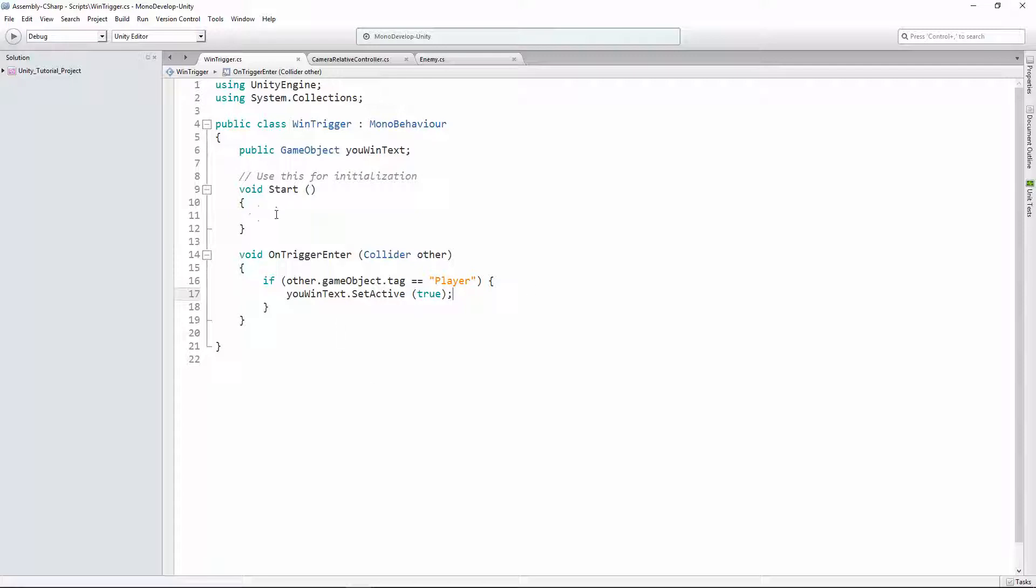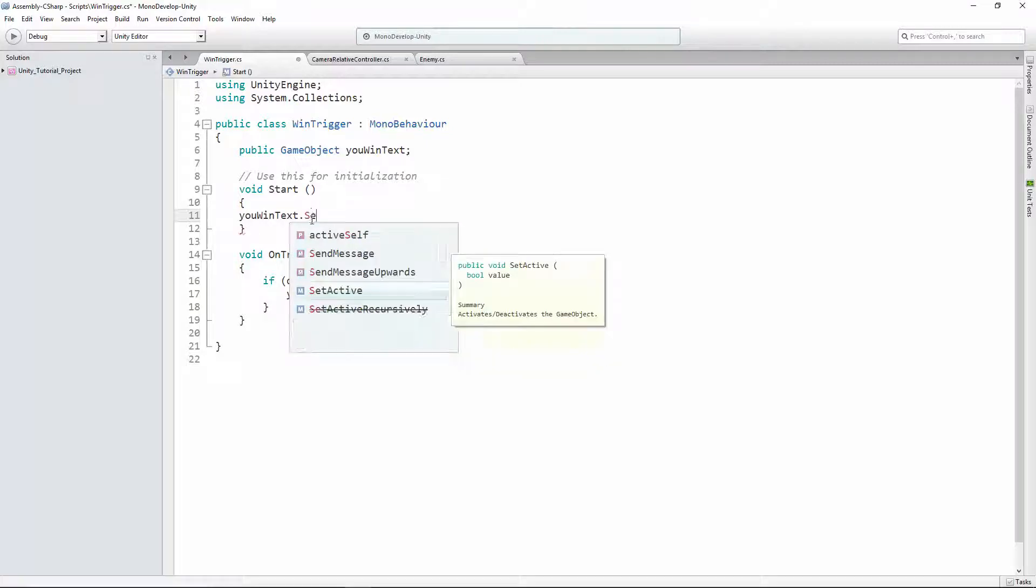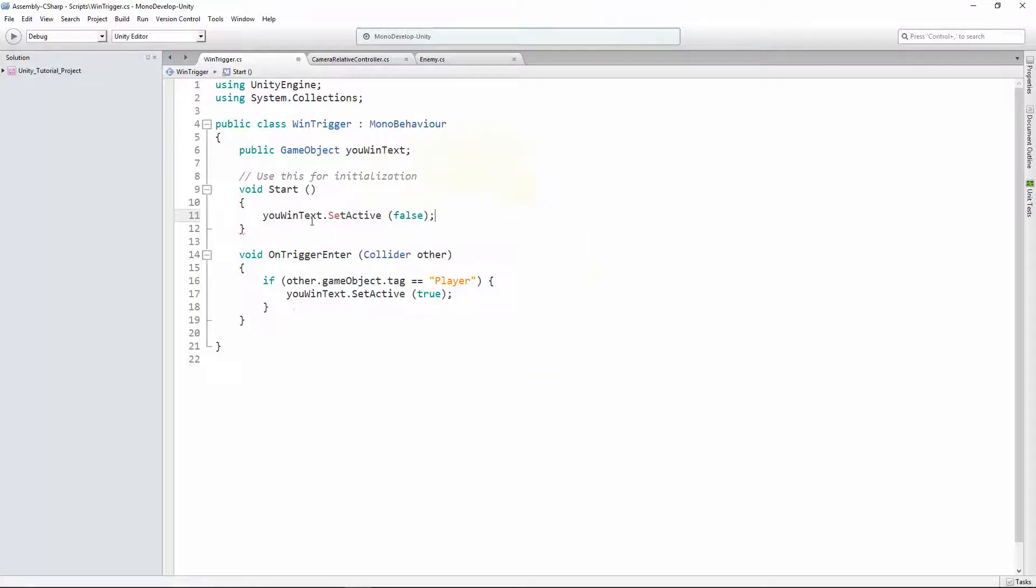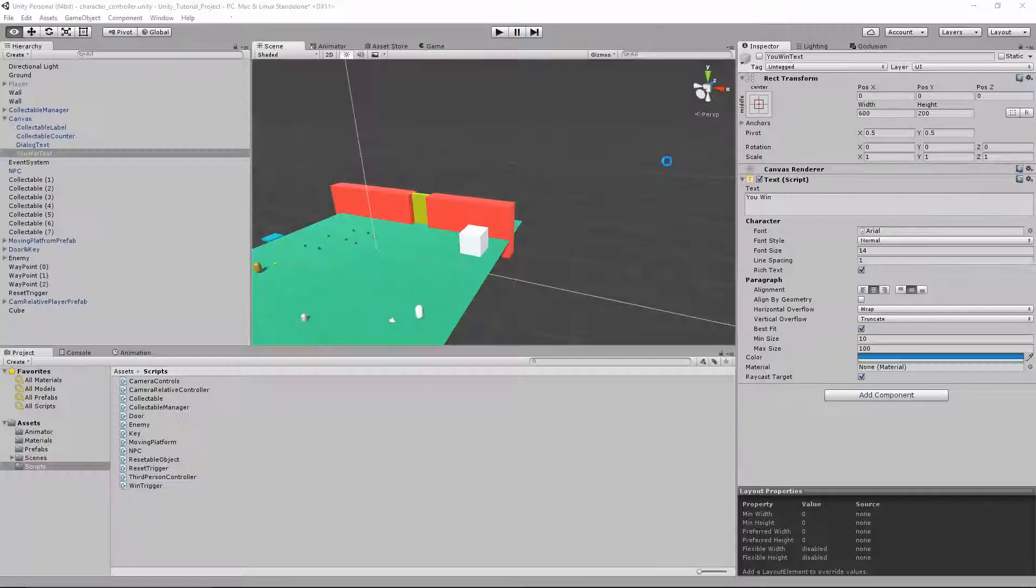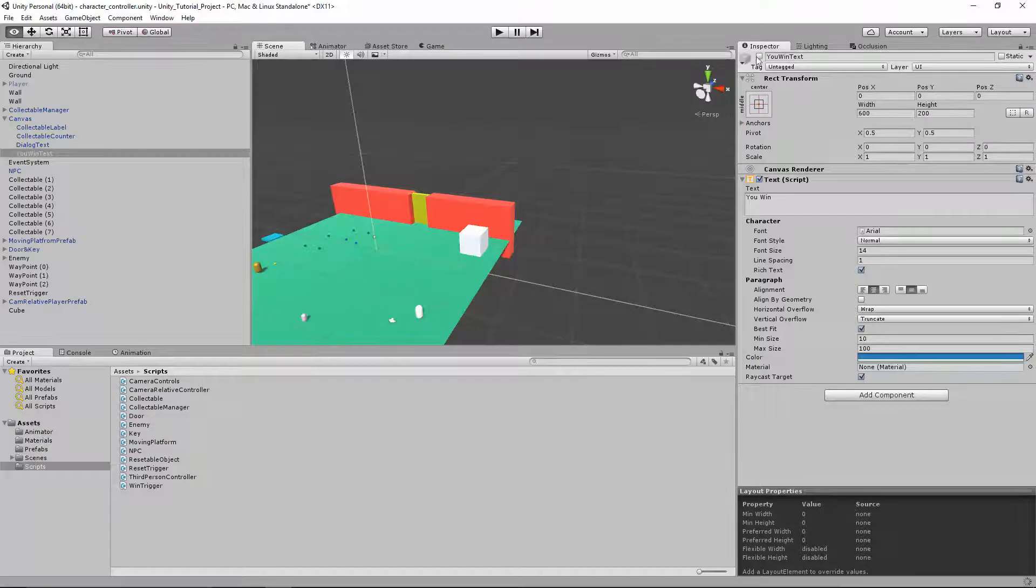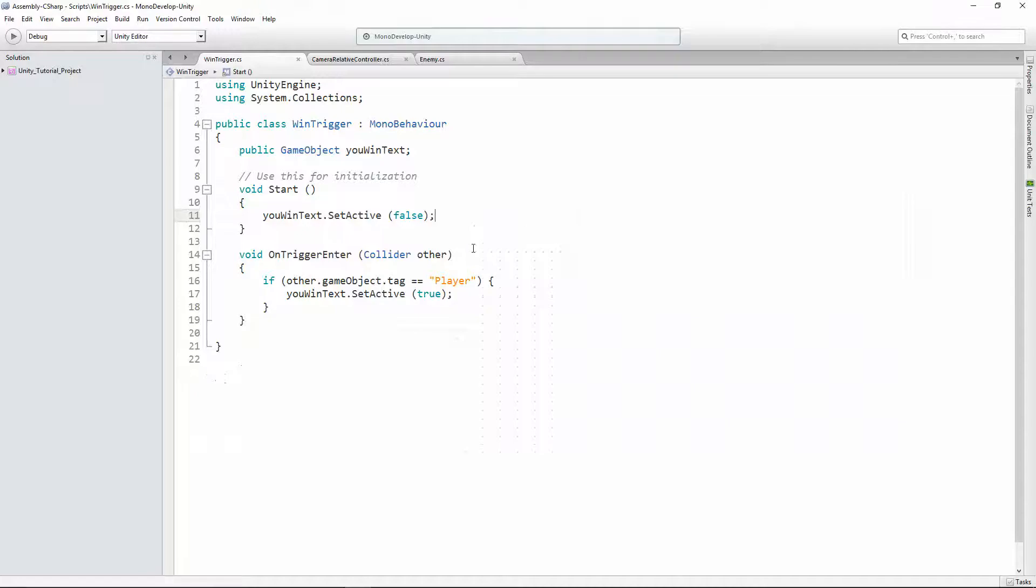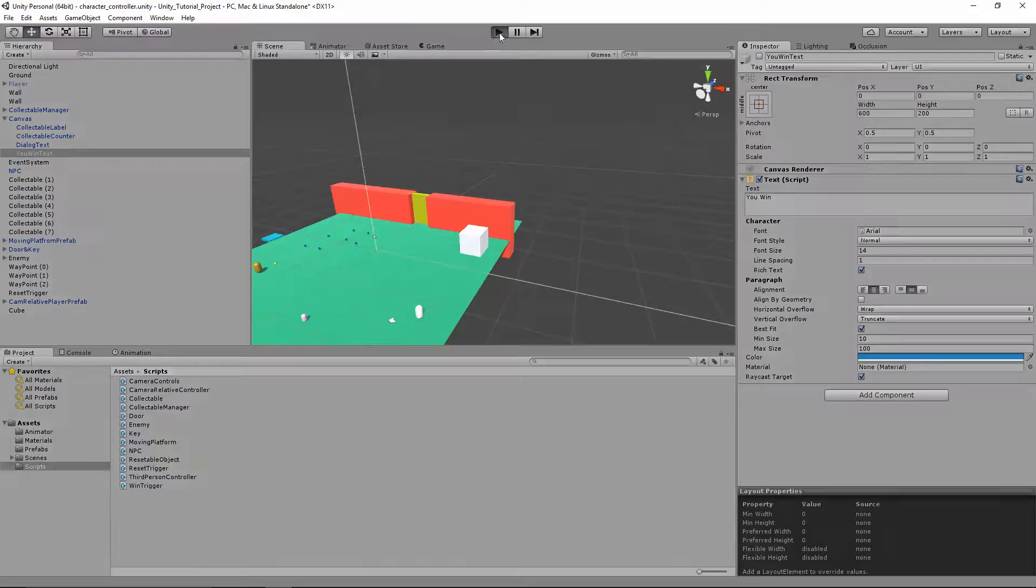And this little check mark is the equivalent in our code of saying the whatever the game object is .setActive false turns it off. So what we're gonna do is in our start method, right when the game starts, we're just gonna do a double check. You win text .setActive false, because you don't win the game right when the game starts. We're just gonna hide it. And this code is the equivalent of manually checking this box.